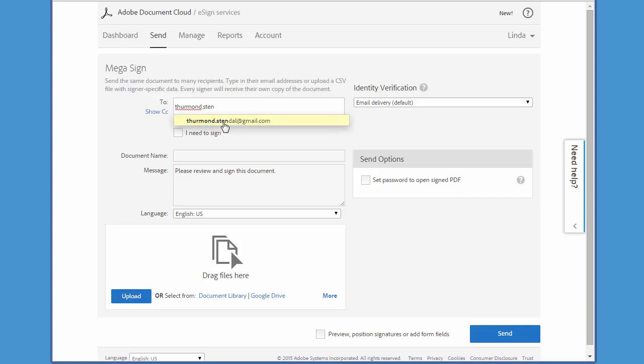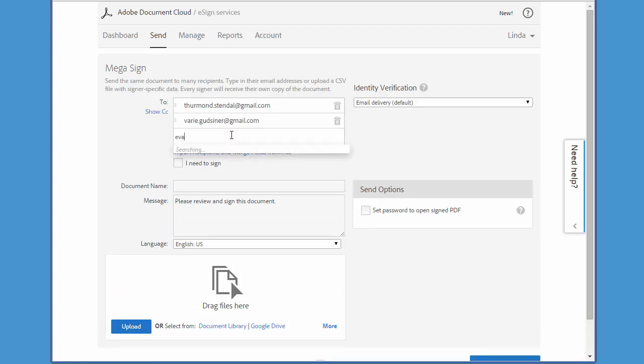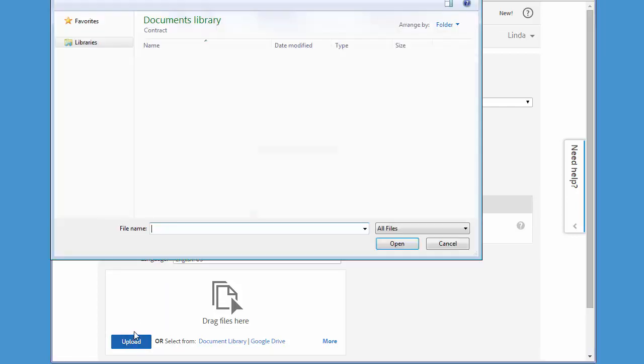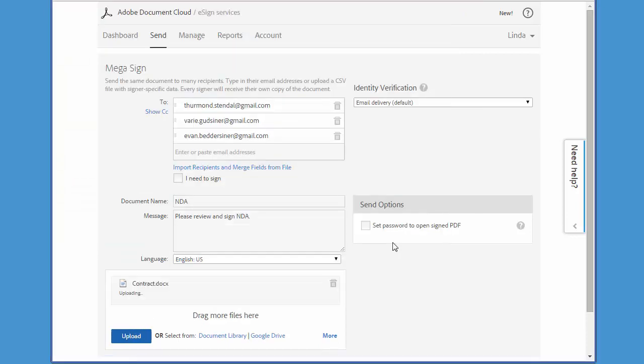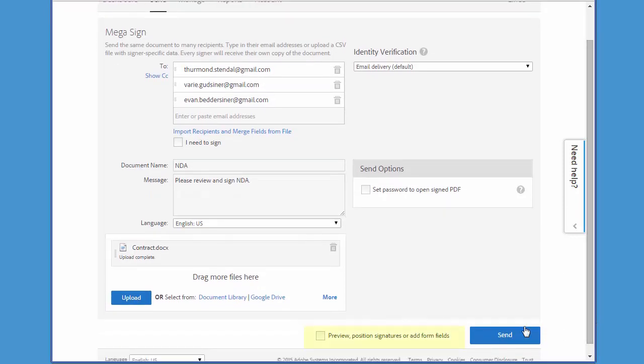I'm going to add the three email addresses here and enter a name for the document. Then I'll upload the contract that I want to have signed and check this box so that I can add fields to the document, and click next.